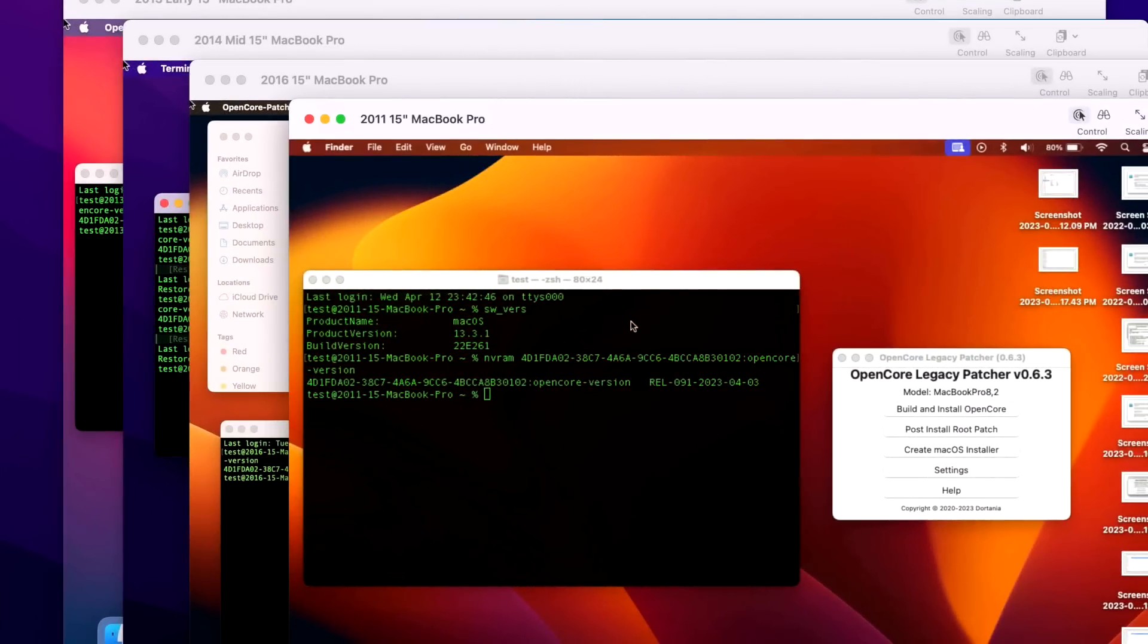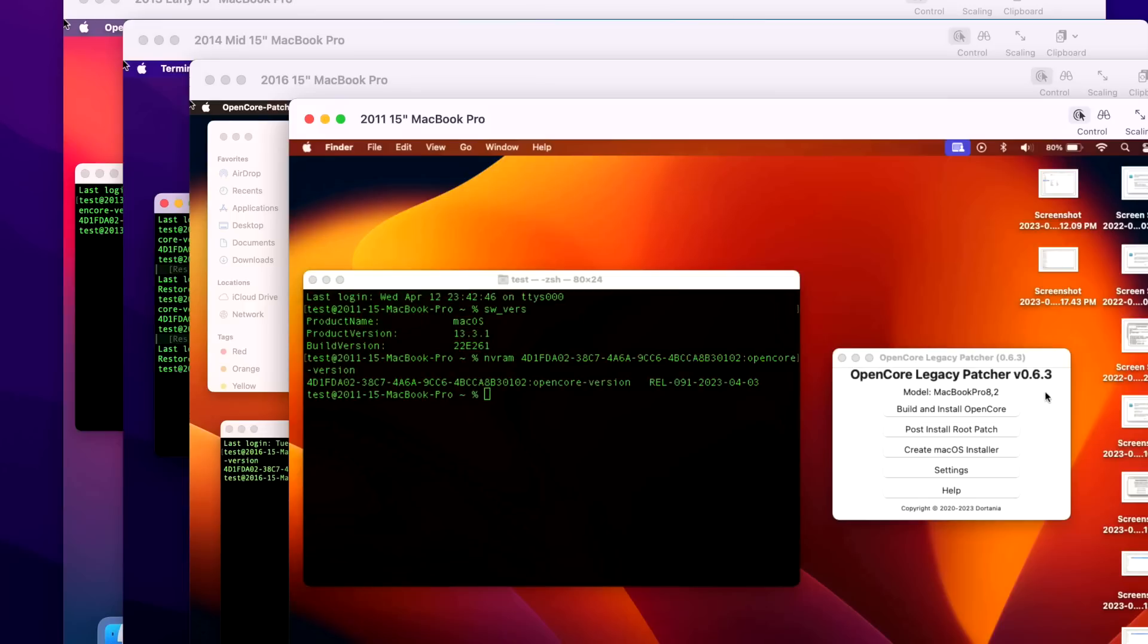Next let's talk about whether you should update to OpenCore Legacy Patcher 0.6.3. We're talking about this because normally I do recommend it, but this is like a mid-cycle release. 0.6.2 added the main support for some of the Ventura 13.3 issues, but 0.6.3 solidifies those fixes. So if you are in Ventura, update to 0.6.3 on your machine.